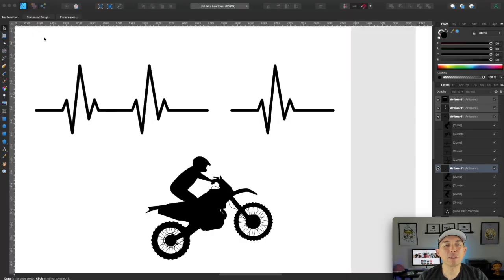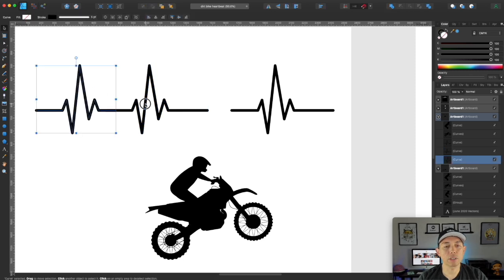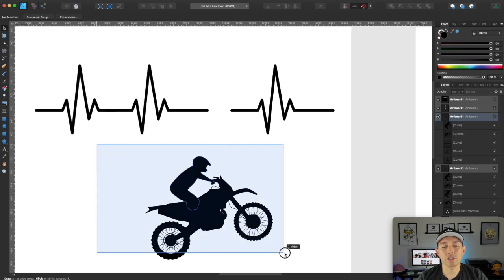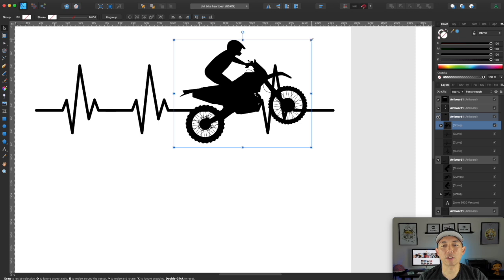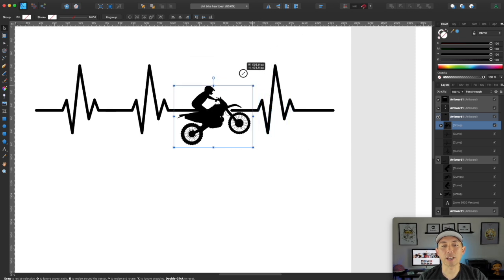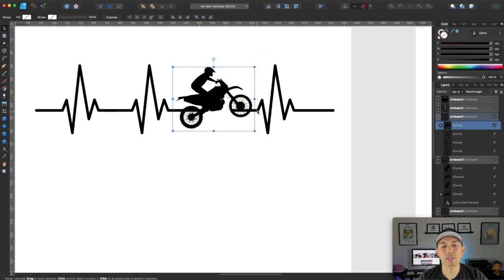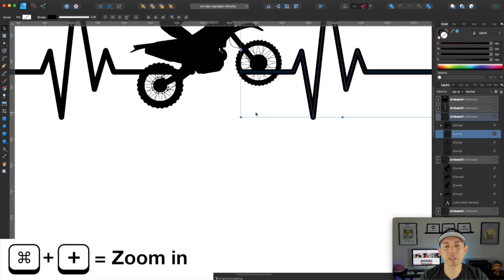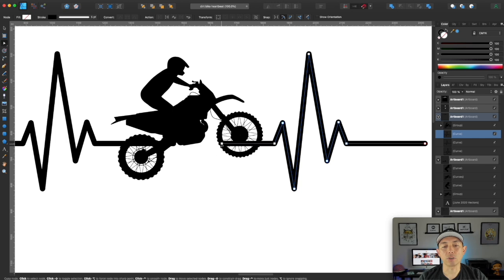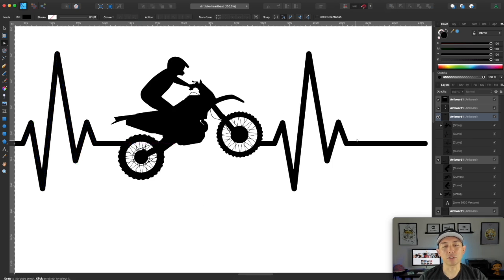Here we have both things we made: the heartbeat — three of them, one, two, and three — and the dirt bike. Group the dirt bike together with command G, then grab the corner and shrink it down so the tires sit on the heartbeat line. Zoom in with command plus, double-click the heartbeat, use the node tool, and hold shift to bring the endpoint nodes in to where each tire sits on both sides. That's all there is to it.